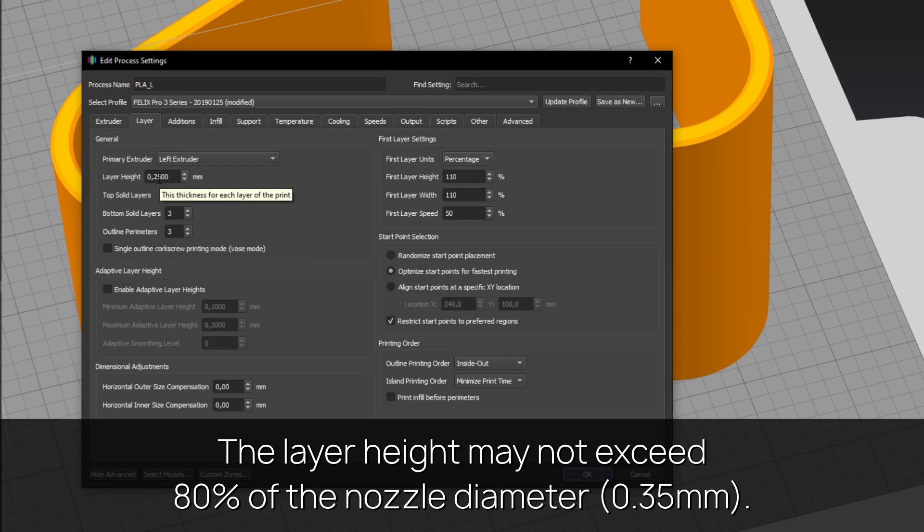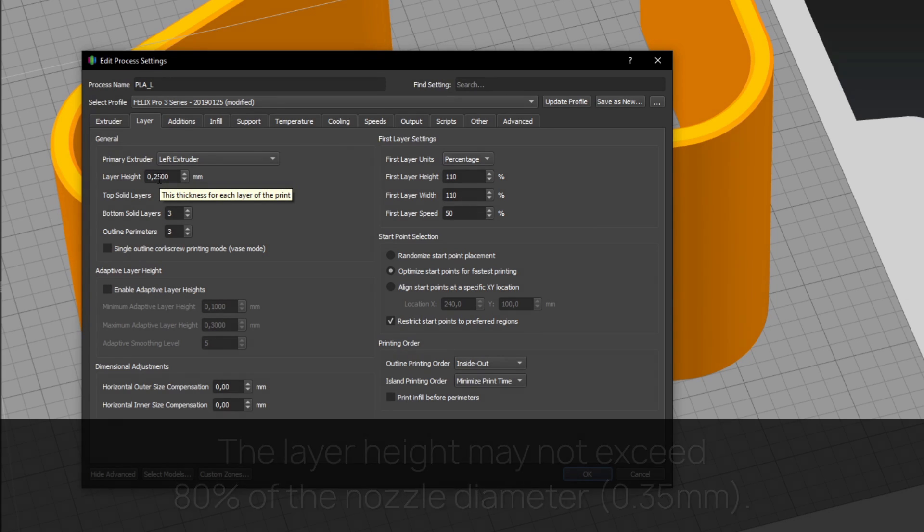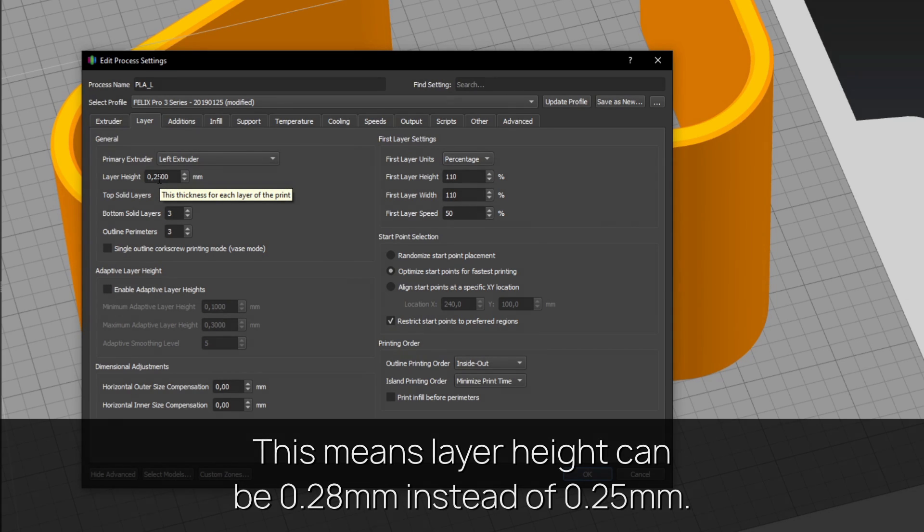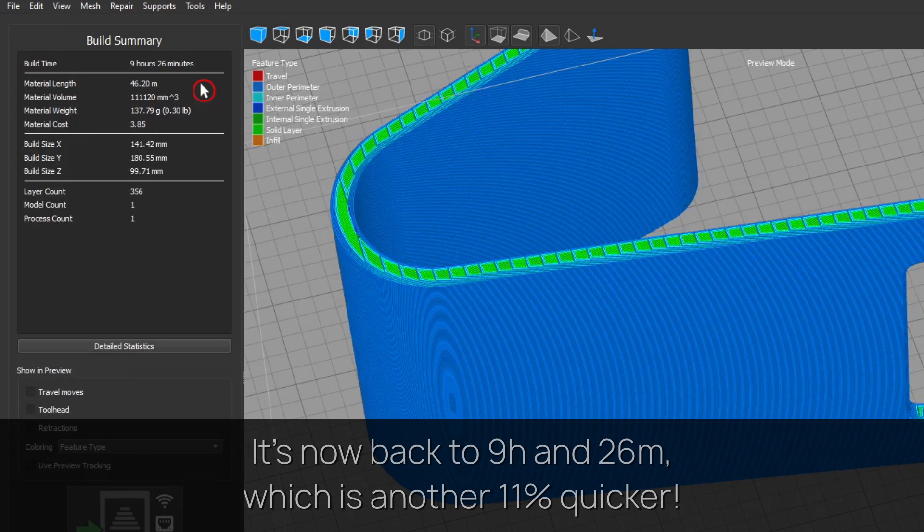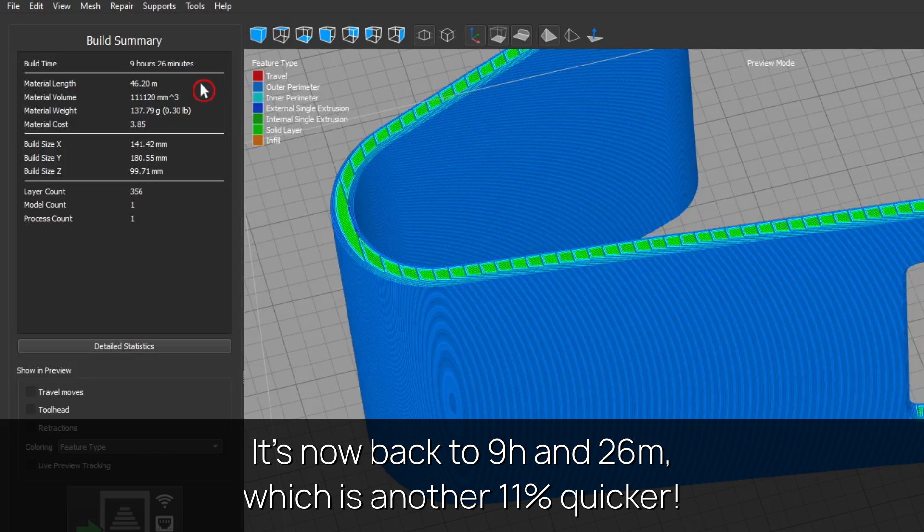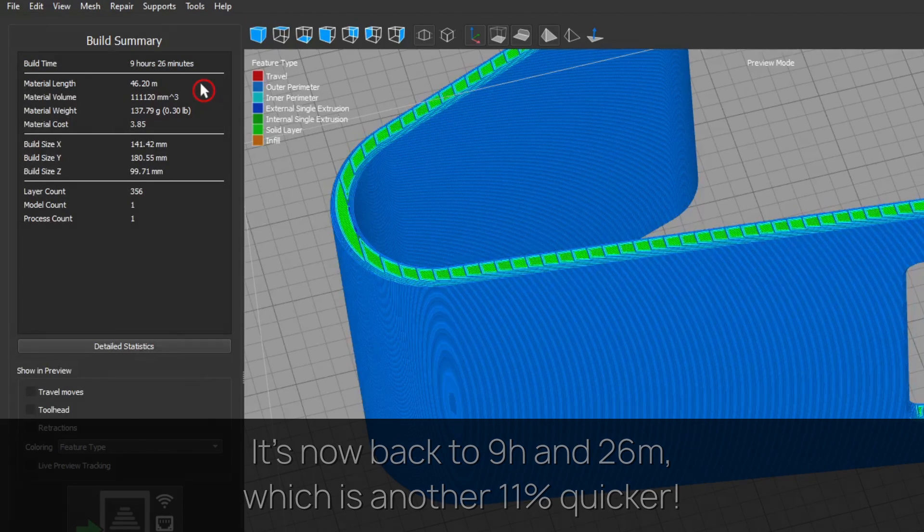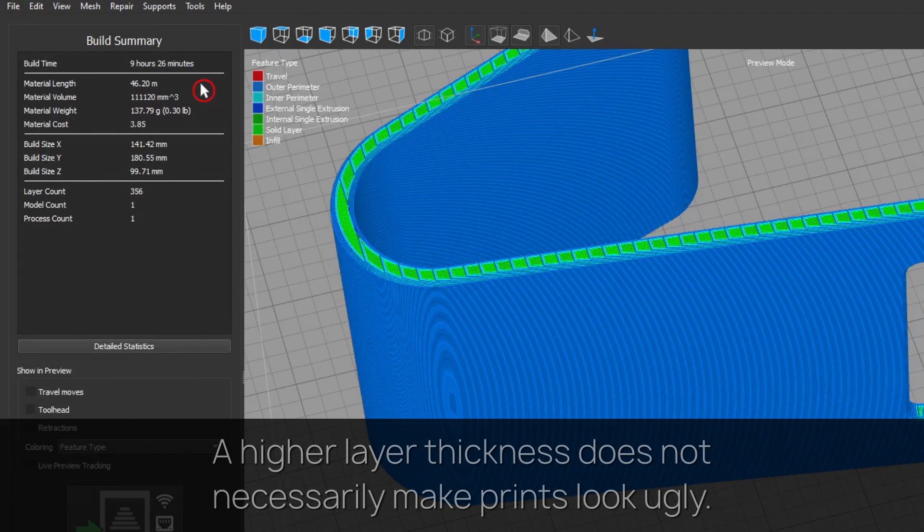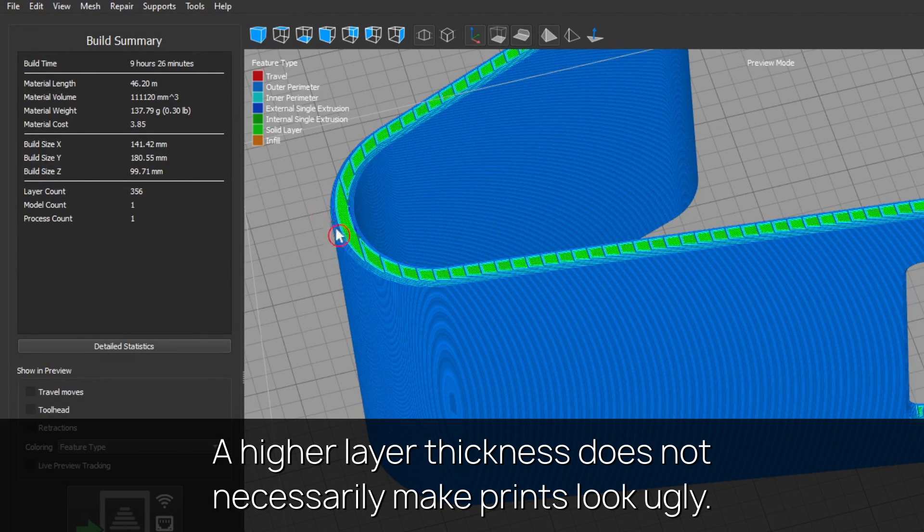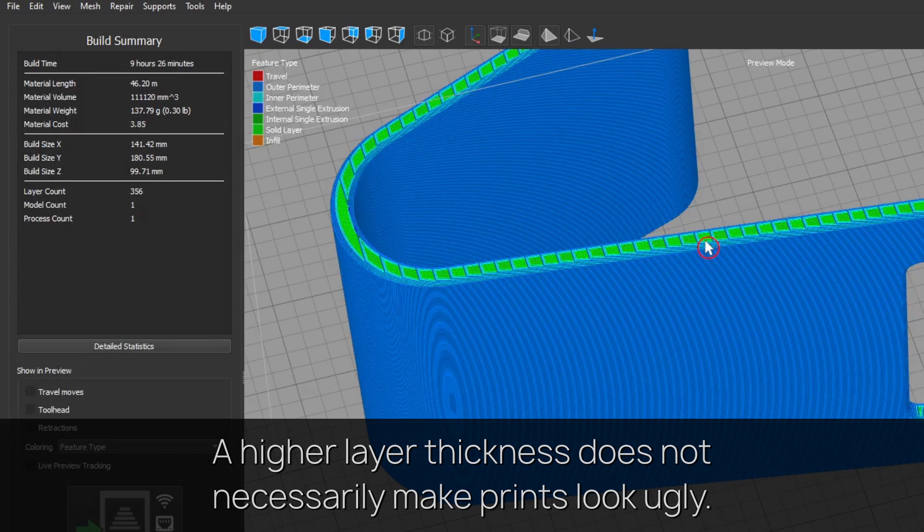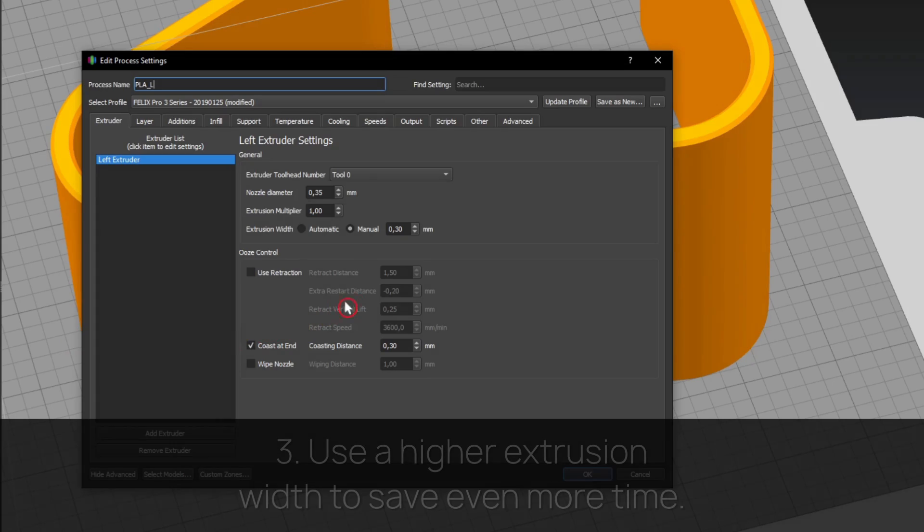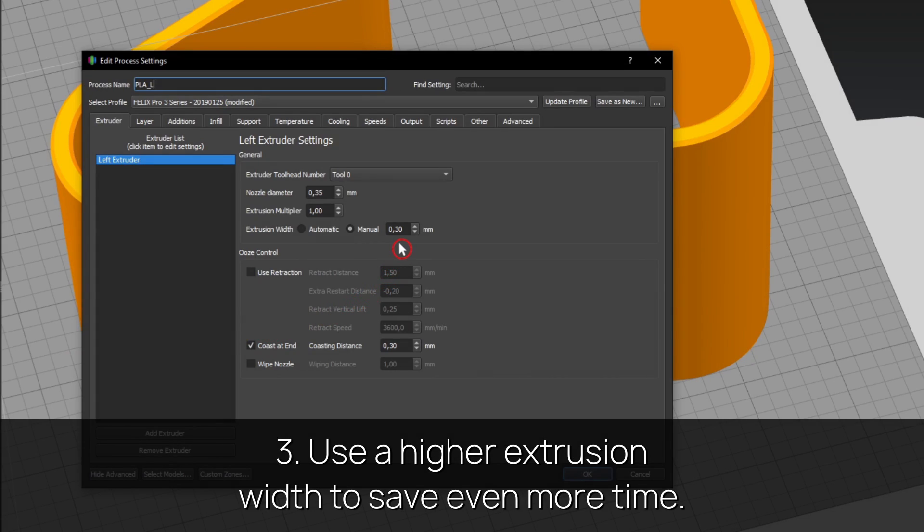Tip two: let's change the layer height. The layer height may not exceed 80% of the nozzle diameter. This means layer height can be 0.28 instead of 0.25 millimeters. It's now down to 9 hours and 26 minutes, which is another 11% quicker. A higher layer thickness does not necessarily make prints look ugly.